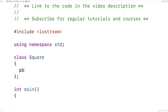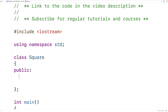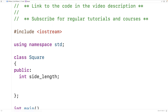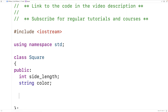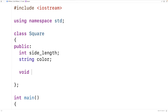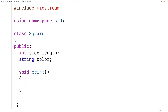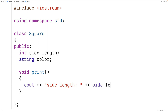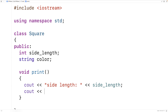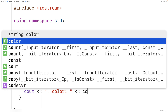Our square objects are going to have two member variables. They'll have a side length, and we'll make that an int value. And they'll have a color, and we'll make that a string. And we'll make a member function for printing out the square data, so we'll output the side length, the color, and then an end line.